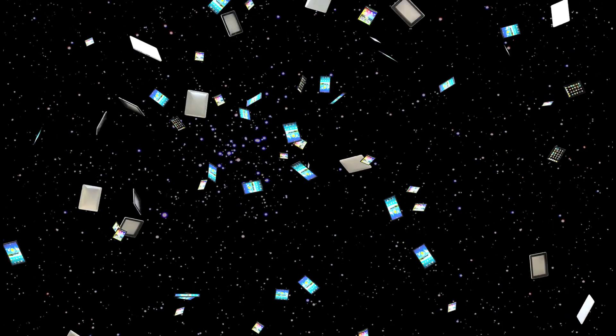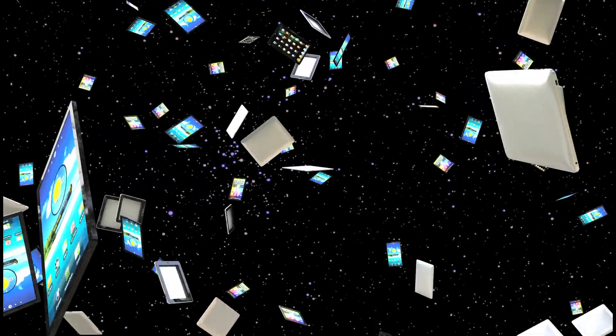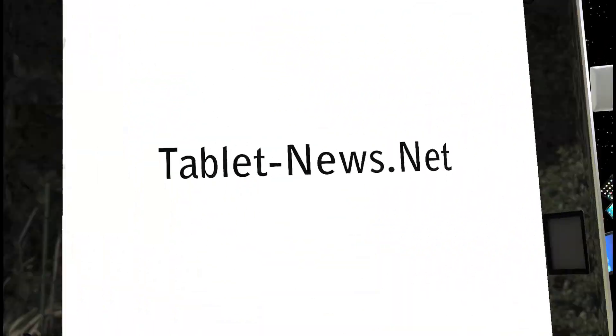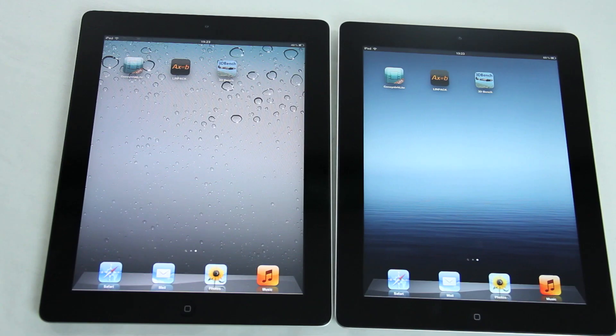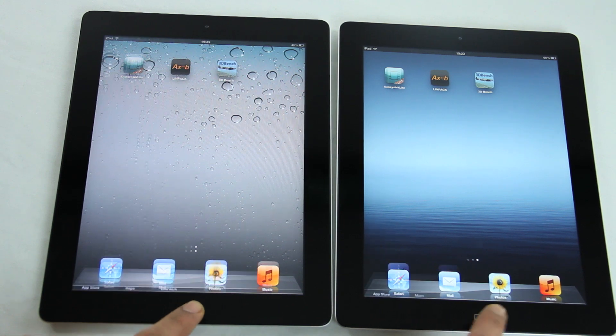Ladies and gentlemen, welcome to TabletNews.net Broadcasting. What's up guys, this is Johnny for TabletNews.net.